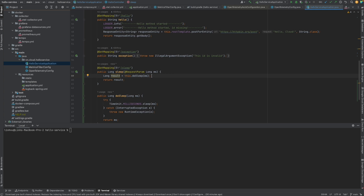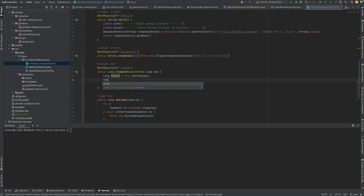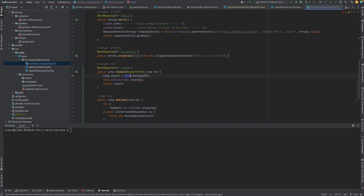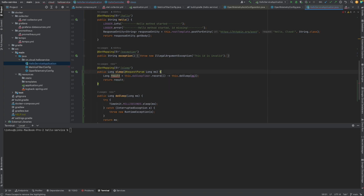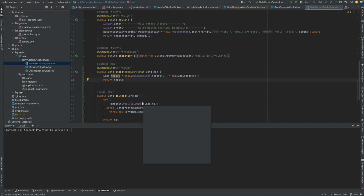We need to figure out the latency of this method. We'll do this using the timer and call record on it to record this method execution, while also capturing the result. So now we are measuring this method using the doSleepTimer. Let's move to the next step and spin up all our containers.